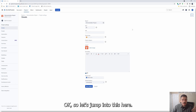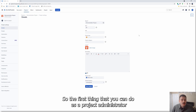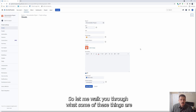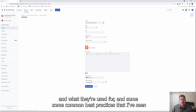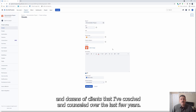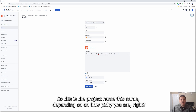Let's jump into this. The first thing that you can do as a project administrator is you're going to be able to change some of the details. Let me walk you through what some of these things are, what they're used for, and some common best practices that I've seen with the dozens and dozens of clients that I've coached and counseled over the last few years.